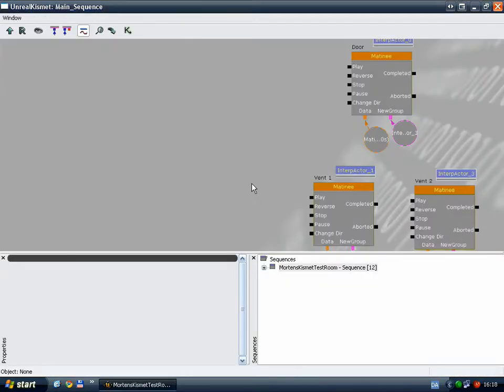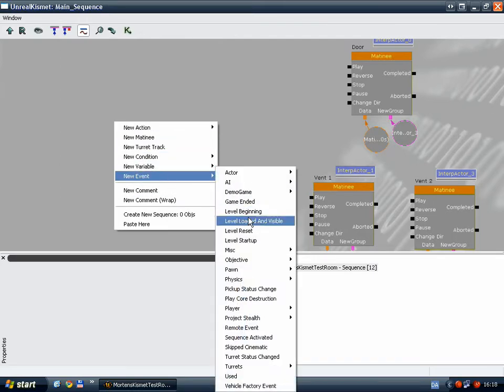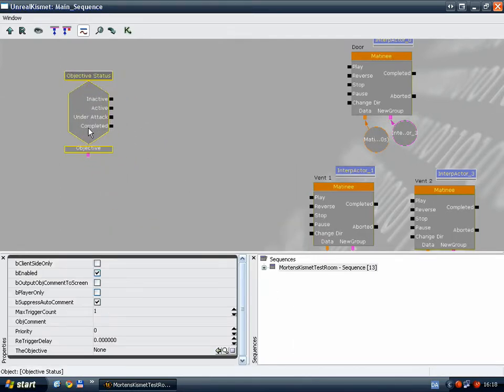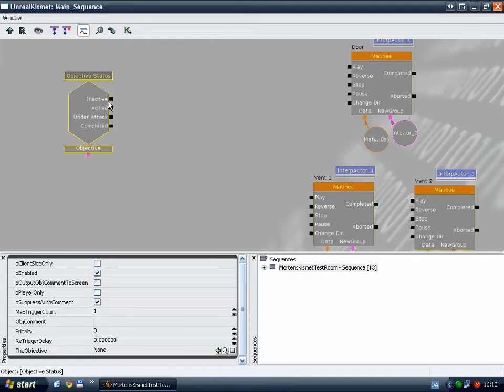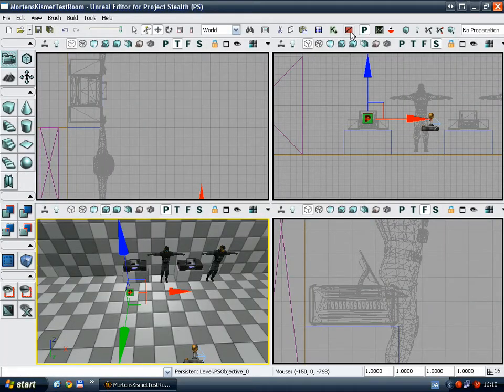Now as you can see, I've already animated the movers here, so I just need to link something to the play inputs of the Matinees. So I'll go ahead and create a new event, Project Stealth Objective Status. This event will trigger these four outputs depending on the current status of the objective. Of course we need to link an objective, so I'll just select my PS objective in the level, go back into Kismet, and create a new object variable using PS objective underscore zero and link it.